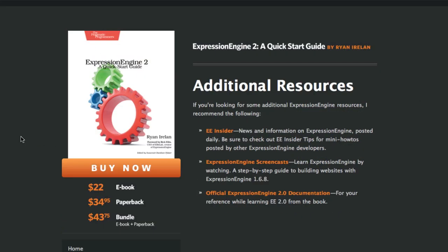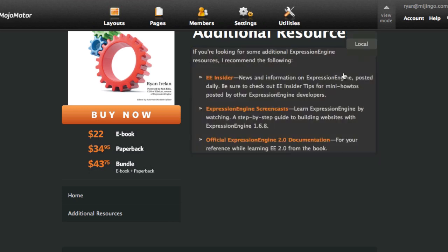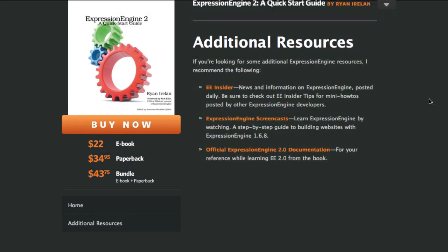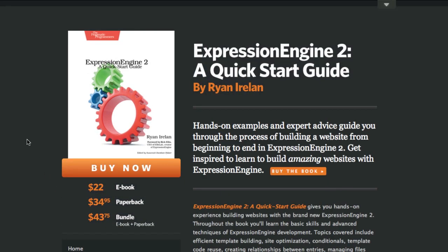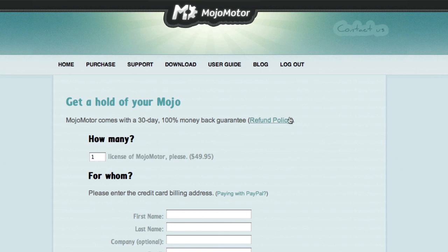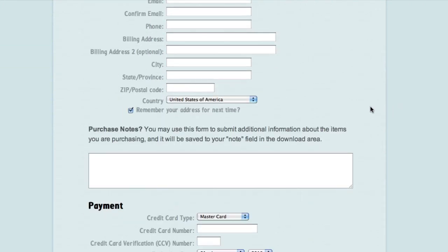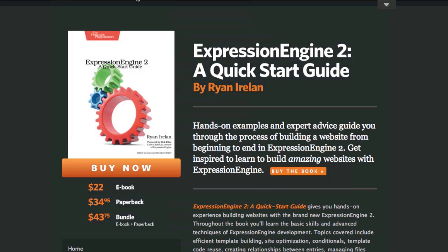It's really simple to use. You can just go through, find your content, click on it, edit it, save it, preview it, and make sure everything looks how you want. That's Mojo Motor running the Expression Engine book website. If you haven't checked out Mojo Motor, you should. It's $49.95 and I think they have a 30-day money-back guarantee. I think it's a good CMS for running very simple sites that don't require a blog or dynamic content — just static pages. It would be great for micro sites or mini sites for marketing campaigns. Mojo Motor is definitely a good way to go.